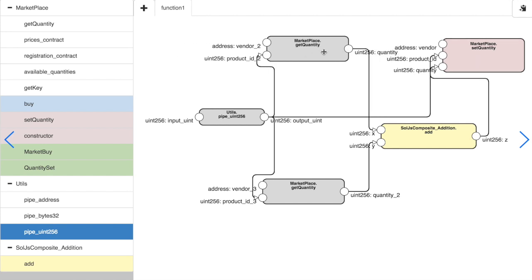We will create a function that will help a vendor set the quantity of a product based on the quantities that other vendors have.